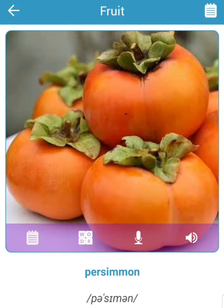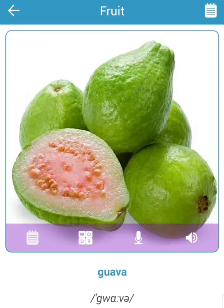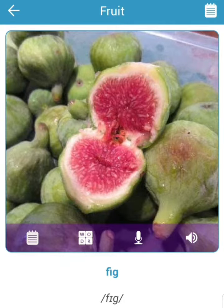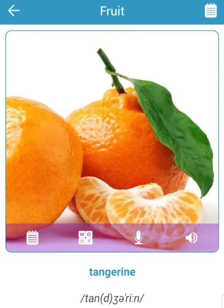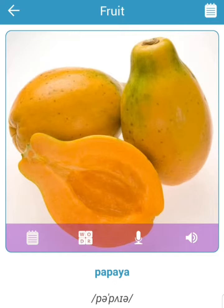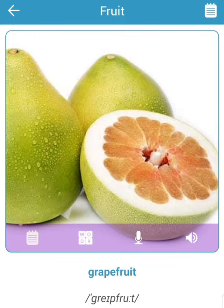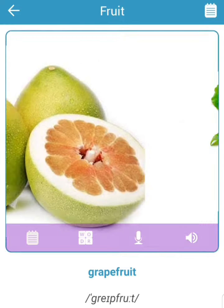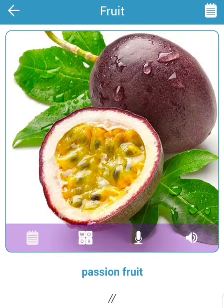Persimmon. Guava. Fig. Tangerine. Papaya. Grapefruit. Passion fruit.